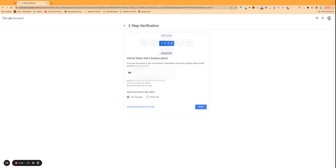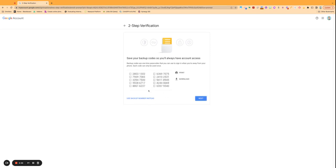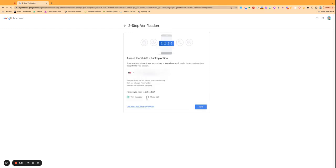And then it will ask you to add a backup option either way, or you can use a different one if you don't want to use that one. So it'll give you some codes you can save as well.